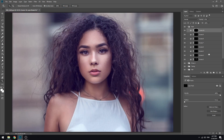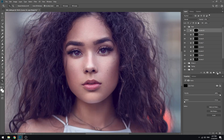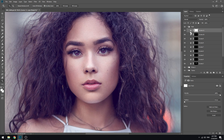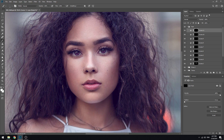I will show you the next one. Curves. Smart brush. I will show you the next one. Before, after.